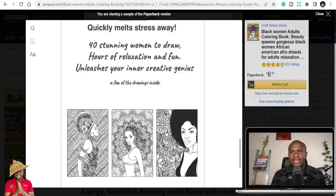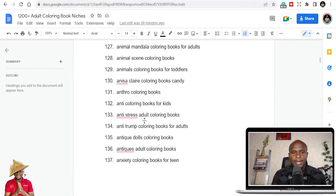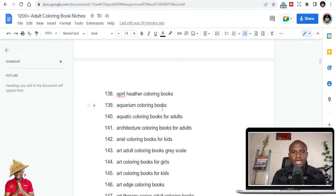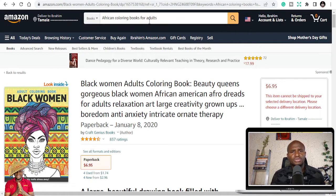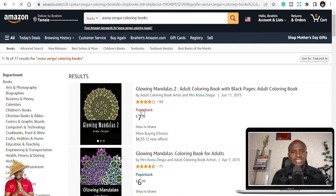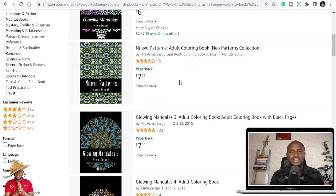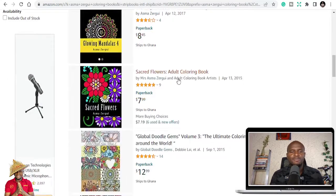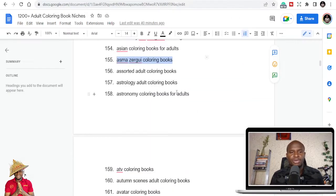African-themed coloring books are almost like mandala coloring books but with cultural themes and words added to make them vibrant and creative. Going through the list: anxiety coloring books, April, aquarium books, artist edition, astronomy. There's also Asma Zergo — this is an individual publisher whose books actually sell a lot. You may not copy the name but you can find the keywords she uses, since she publishes many mandala-themed books and people search for her specifically.